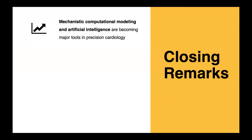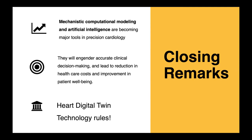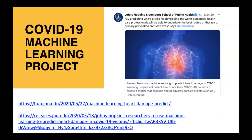In conclusion, mechanistic modeling and artificial intelligence are major tools in precision cardiology — they will enable accurate clinical decision-making and lead to reduction in healthcare costs, and we believe heart digital twin technology really leads the way. We also received funding as the first federally funded project at Johns Hopkins on COVID, funded by NSF about a month and a half in, to use machine learning to predict which patients with COVID heart injury will develop major cardiac events. It took 12 days between submitting the grant and its funding.